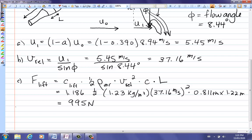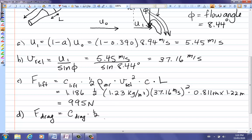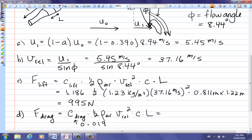The lift force calculation gives 995 Newtons. For the drag force, the formula is identical but uses the drag coefficient C_D = 0.019, which is much smaller than the lift coefficient. The drag force comes out to only 16 Newtons.